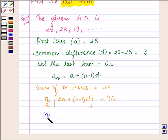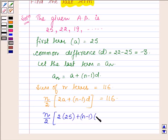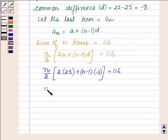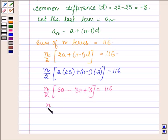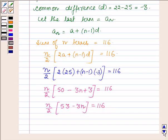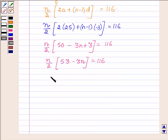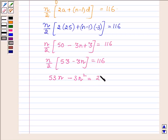So this is equal to N upon 2 into 2 times of A. A is 25, plus N minus 1 and D is minus 3. This gives N upon 2 into 50 minus 3N plus 3, which is equal to 116. Or we have N upon 2 into 53 minus 3N, which is equal to 116.